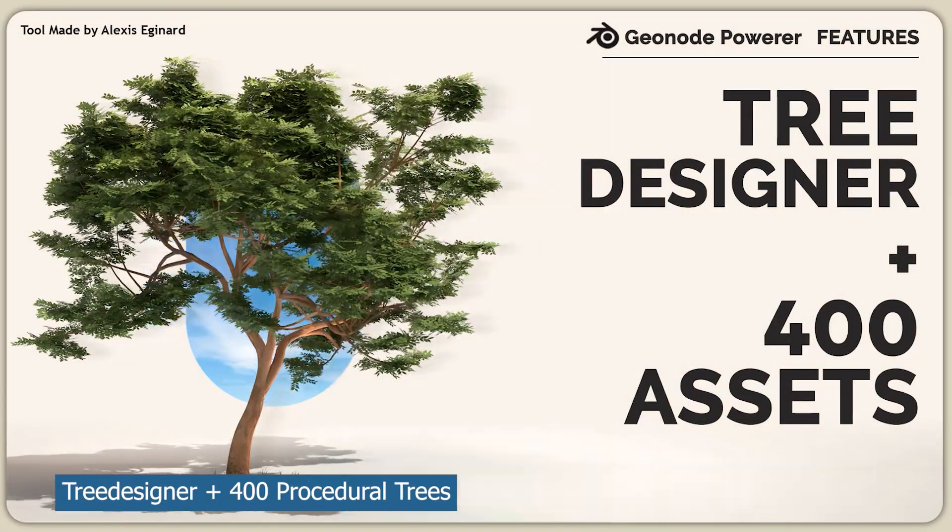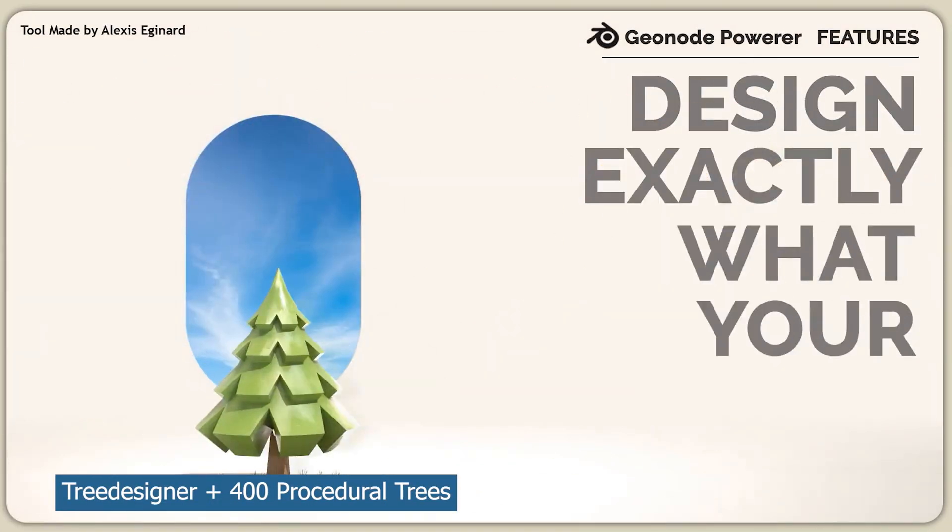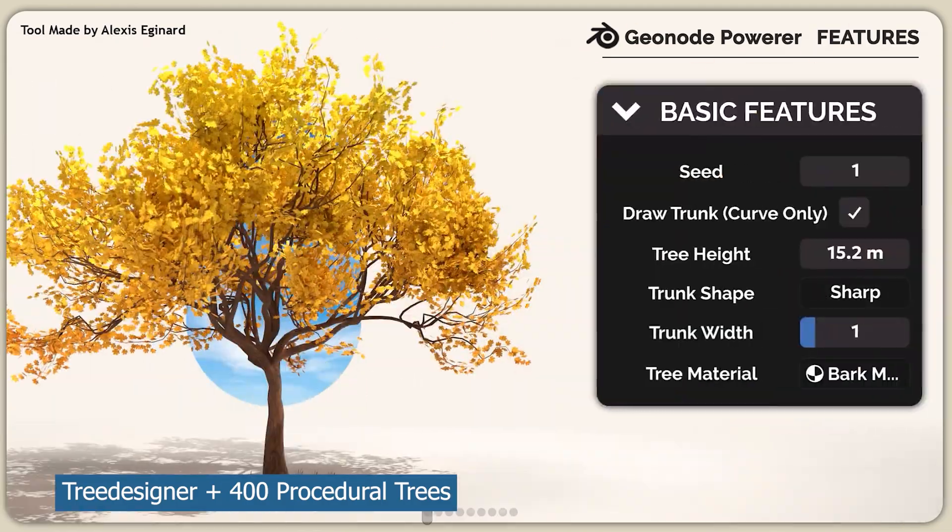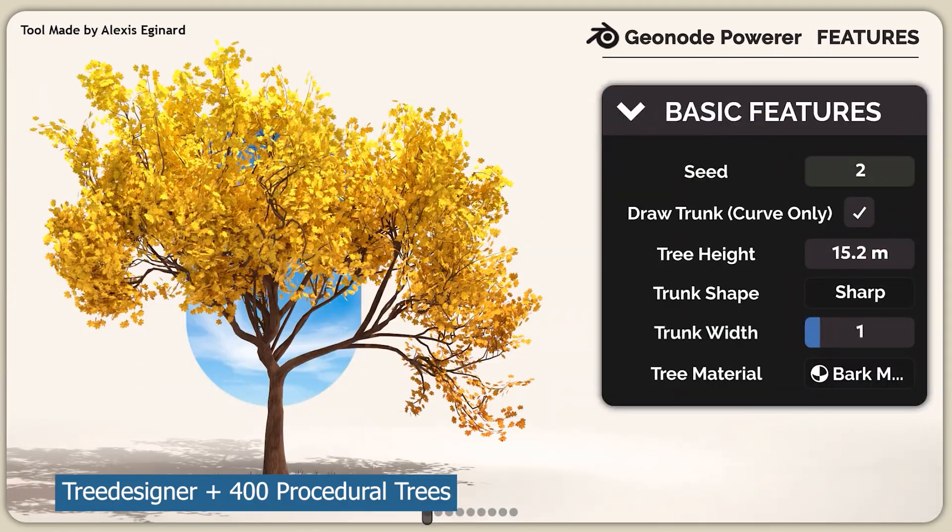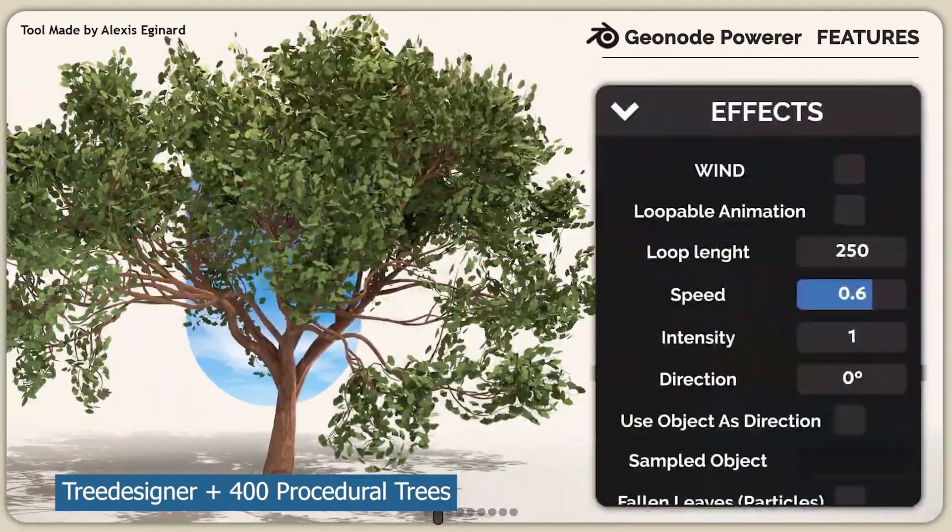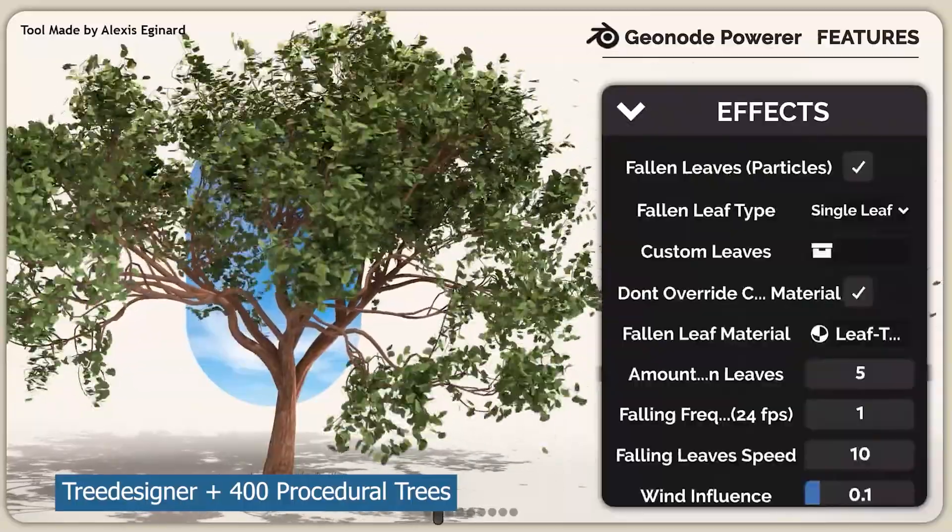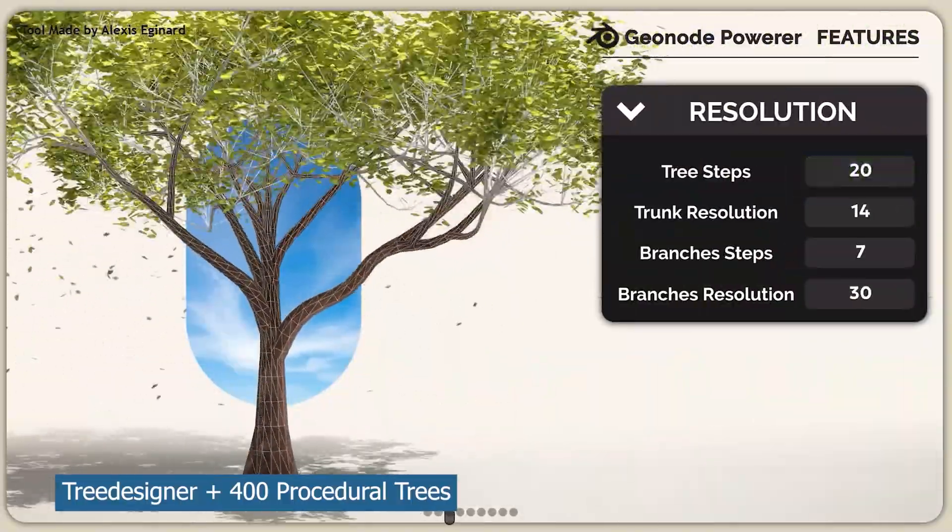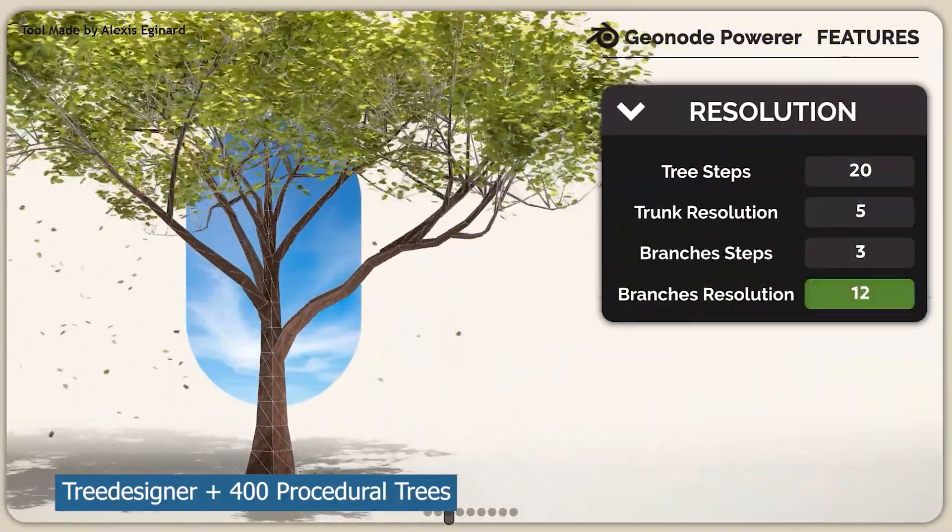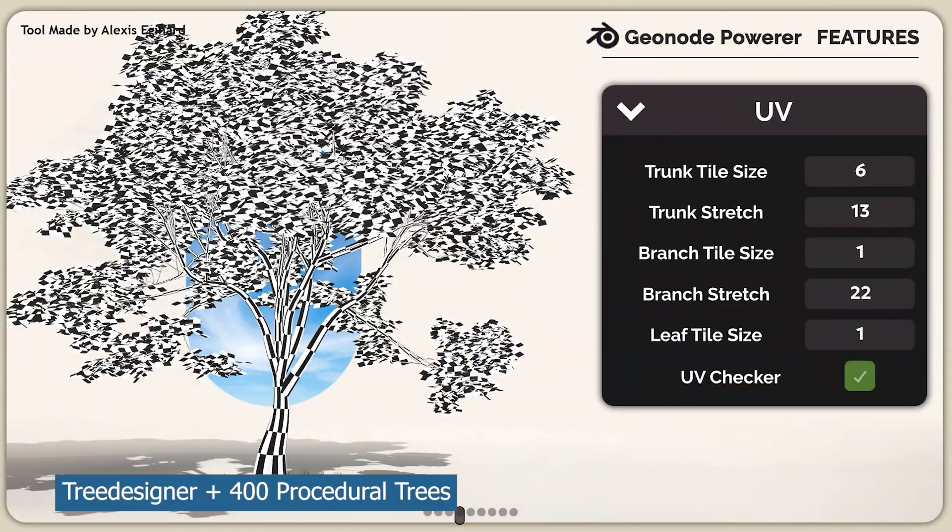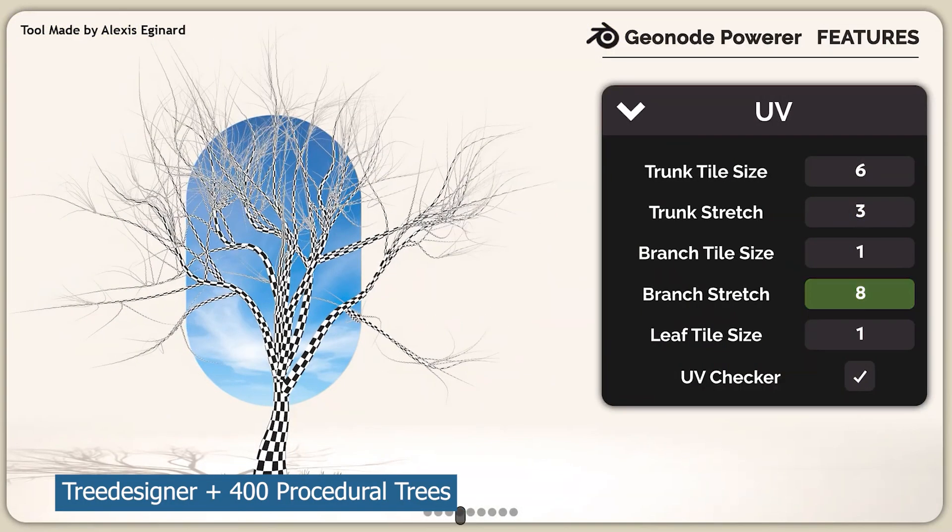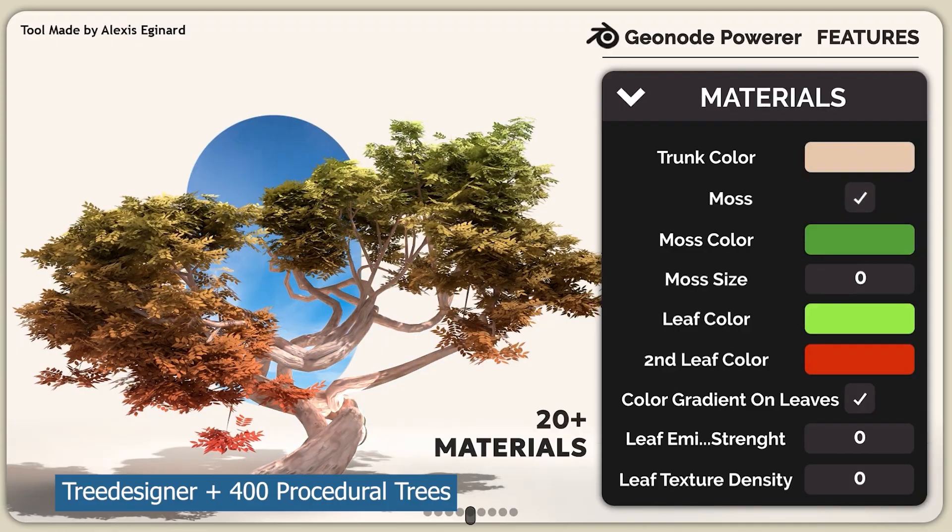There are a lot of amazing tree asset collections out there like Botaniq, but those are pre-made trees that you can't easily customize. But if you want to create custom trees where you have control over how the tree looks, from the branching of the branches, the size of the trunk and everything, this Tree Designer has 400 procedural trees that you can tweak and change around to create your own tree.